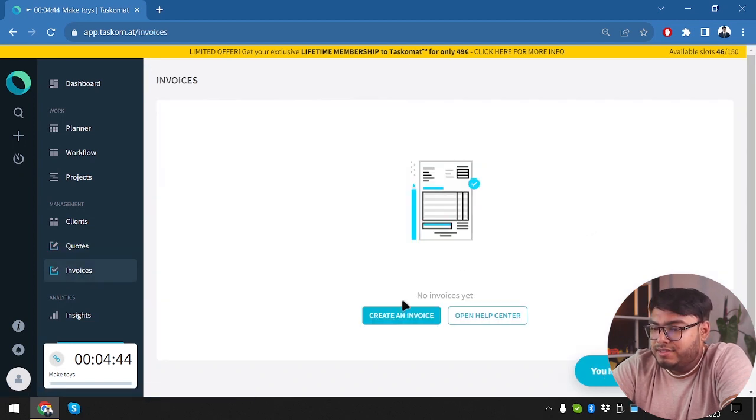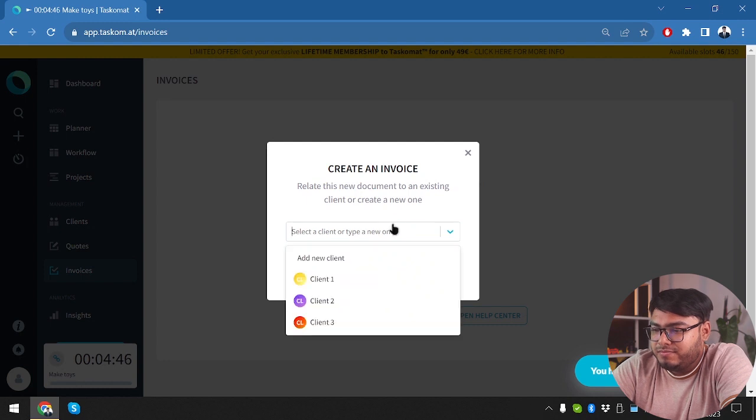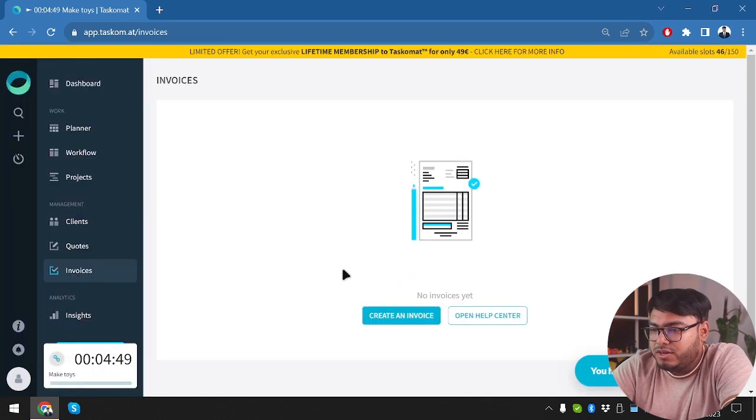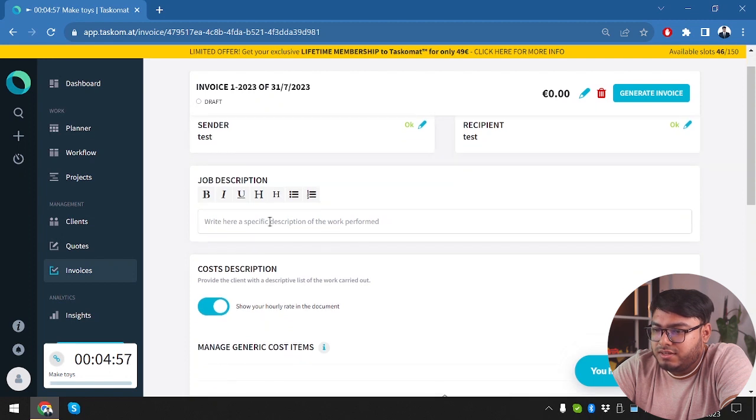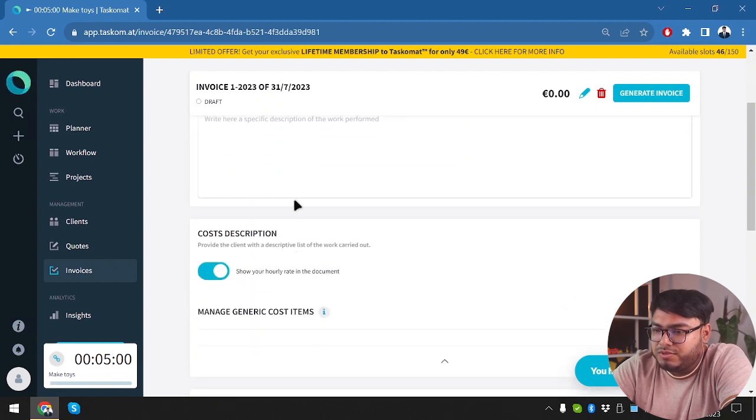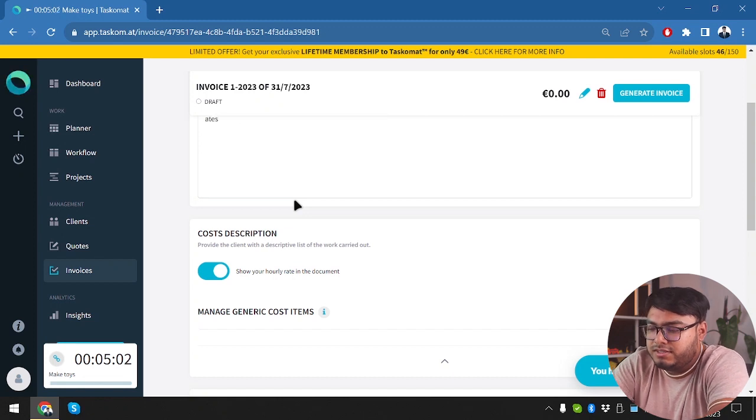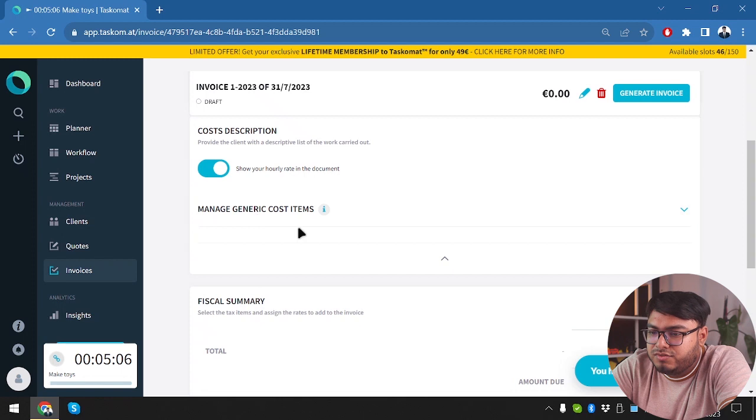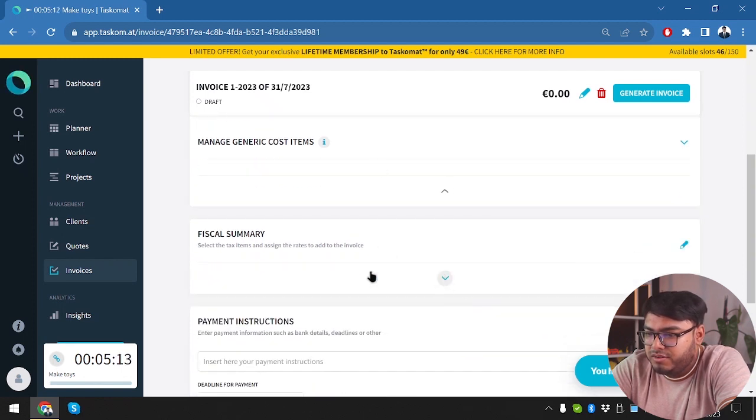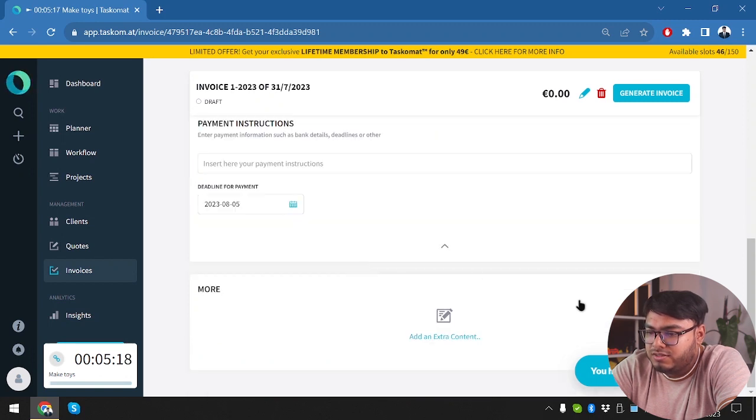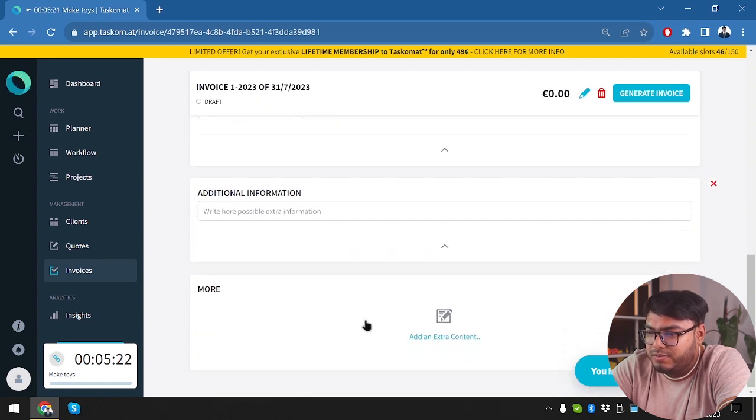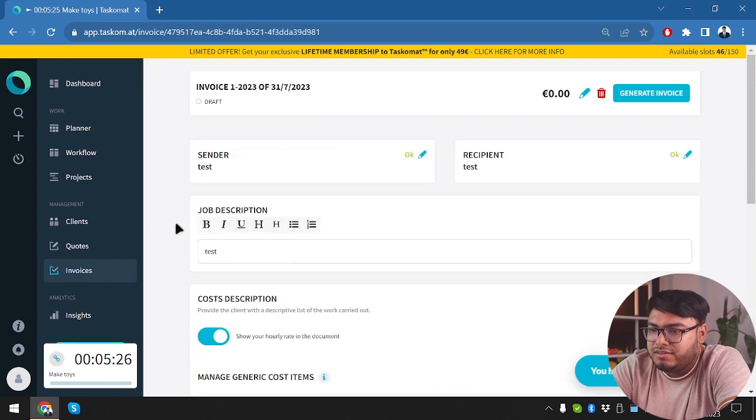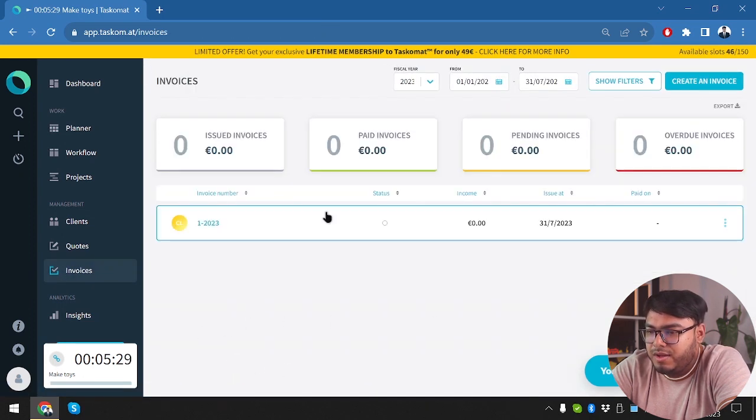Now we are going to go to invoices and create an invoice. I'm going to select client number one. Sender recipient done. We're going to have job description. We're just going to write test. Then we have cost description. Now we're going to manage generic cost items. Total summary amount due. Payment instructions. Deadline for payment is going to be 5 August. Add an extra content if you want. So no, no extra information. Thank you very much. Now we're going to get back to invoices. We have created an invoice too.